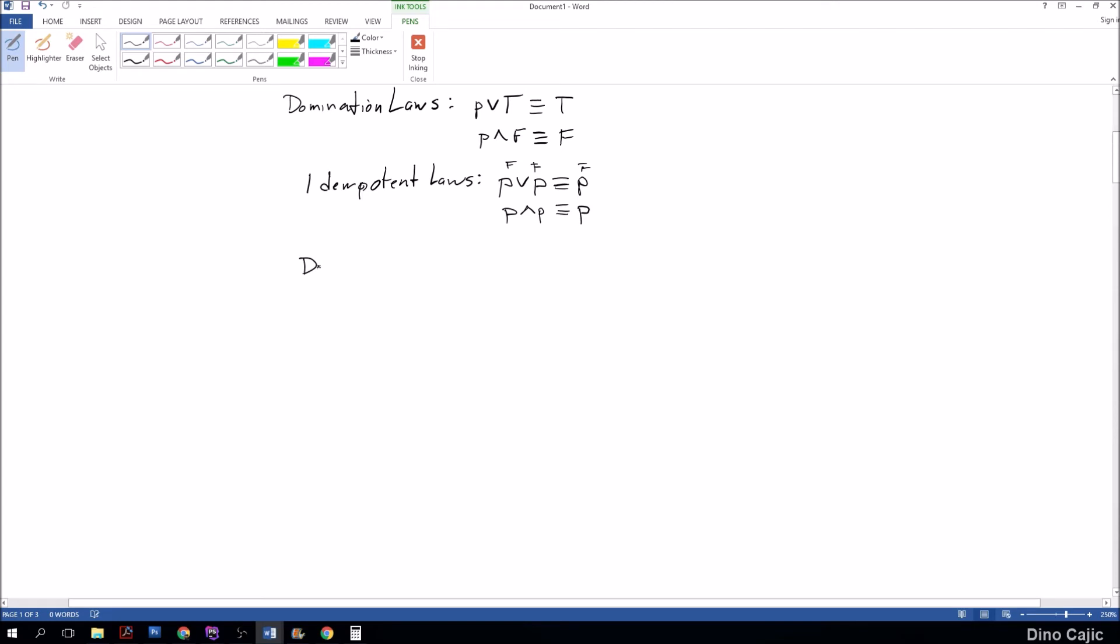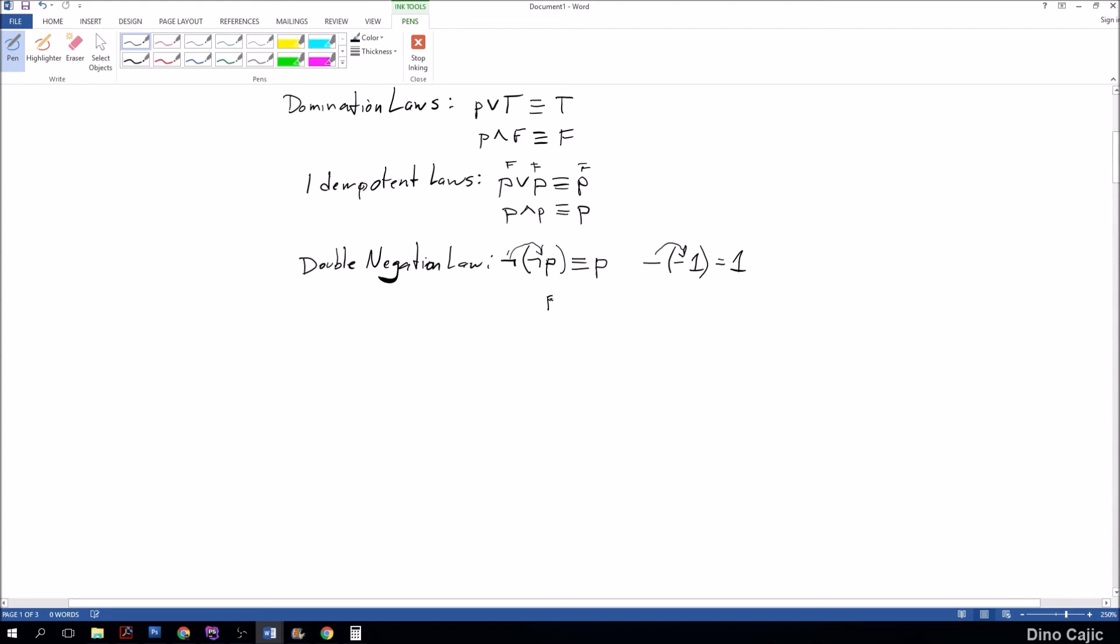Looking at the next law, we'll go ahead and look at the double negation law. The double negation law states that if you have a negation of a negation of P, that is equivalent to P. This is actually pretty straightforward. A negative times a negative is a positive. That's the way I always look at these: double negation, a negation of a negation is the positive.